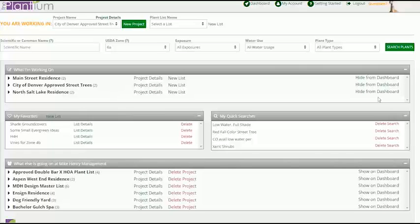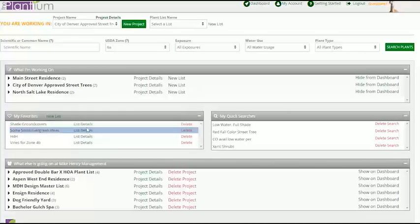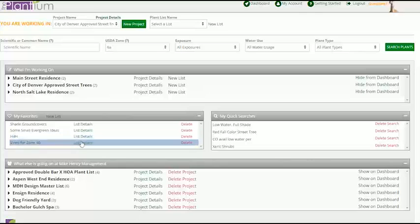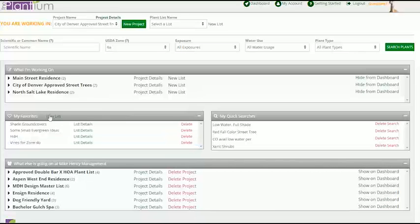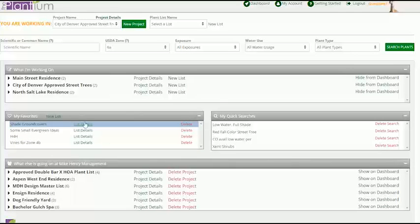In the middle of the screen you see the My Favorites module which houses a list of your tried and true plants or plants you wish to remember for use in future projects. Similar to the What I'm Working On module, My Favorites allows you to create new favorites lists and view the details of existing lists.